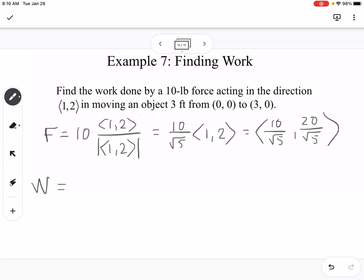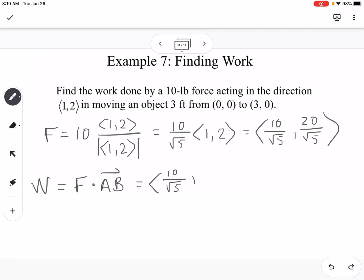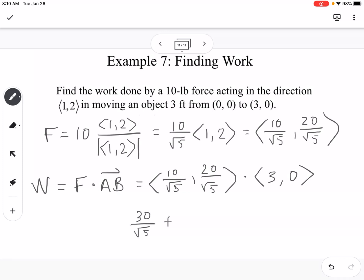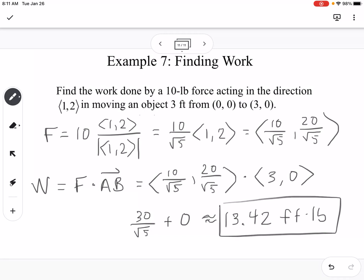To find work, take the dot product of the force and vector AB. AB is (3, 0). So we compute (10/√5)(3) + (20/√5)(0) = 30/√5 + 0 = 30/√5, which is approximately 13.42 foot-pounds. That is our work.